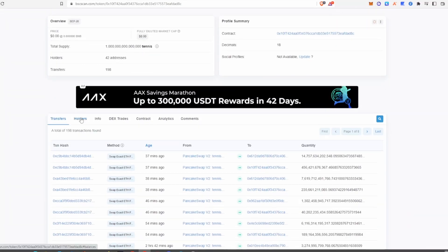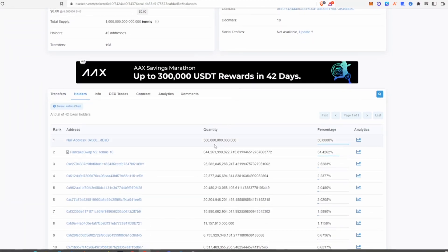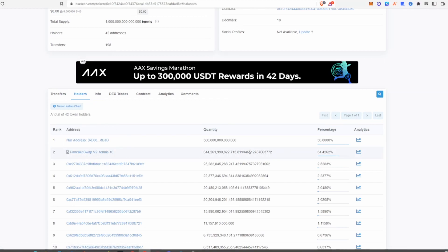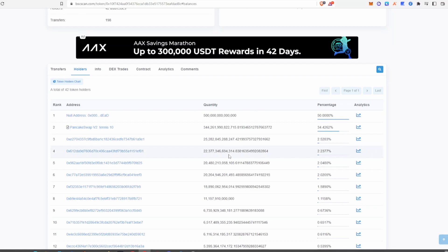Go down to the holders section. The liquidity pool — the second entry, which is where liquidity has been provided to PancakeSwap — shows how many tokens are in the pool. We said before that 22 million tokens had been locked, but you can see there are way more tokens than 22 million currently in the liquidity pool. This should be a red flag when trading meme coins.